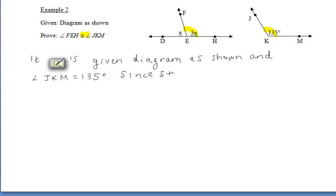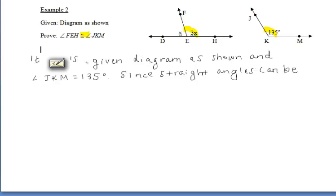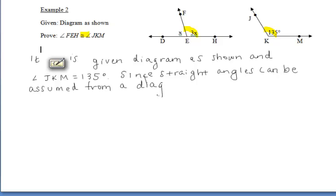Since we're given the diagram as shown, we should be thinking about straight angles, because that's one of the few things that we can assume from a diagram. We want to mention that since straight angles can be assumed, the one straight angle we have in our diagram is angle DEH. So we can say: since straight angles can be assumed from a diagram, angle DEH is a straight angle.